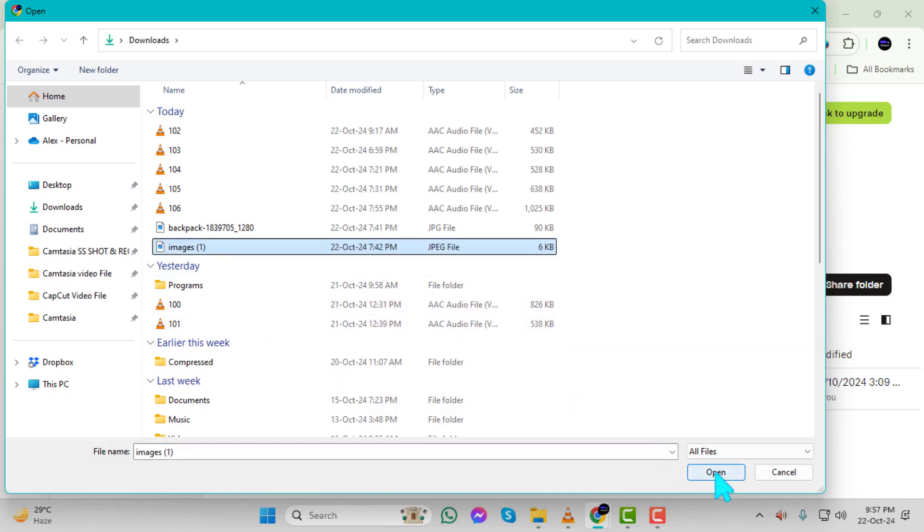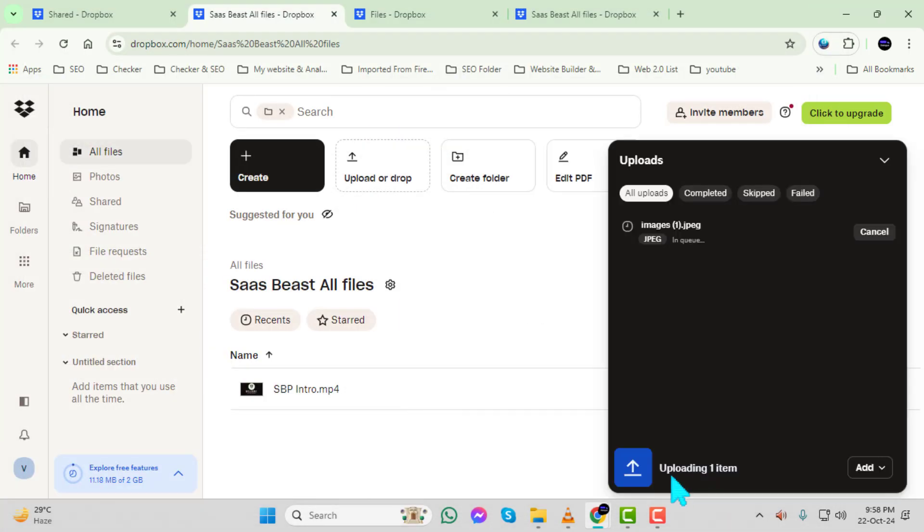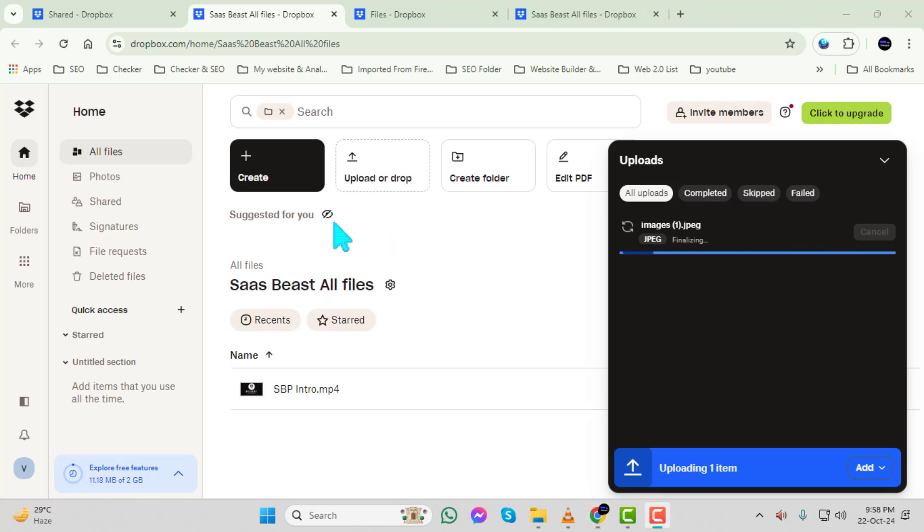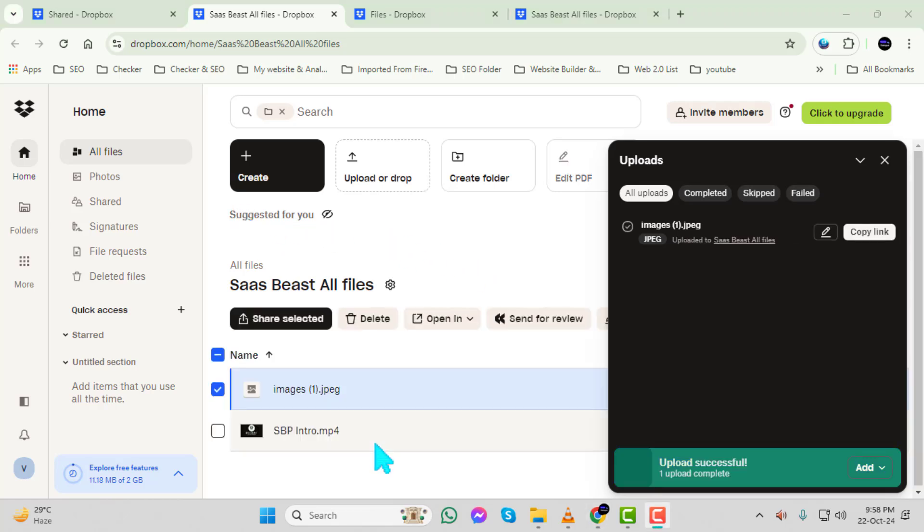Step 9. Select the files you wish to upload, then click Open. This will start the upload process, and your files will be uploaded to the shared folder.